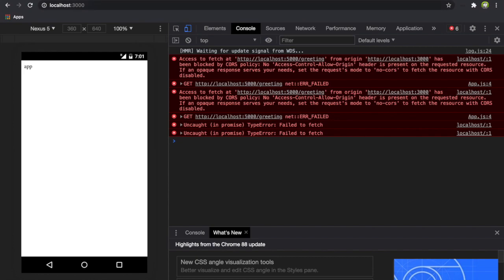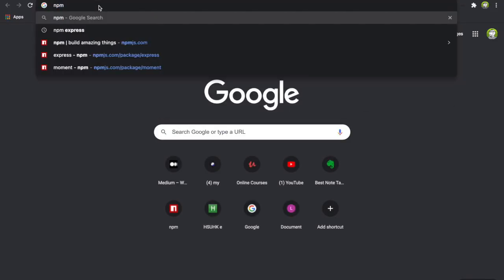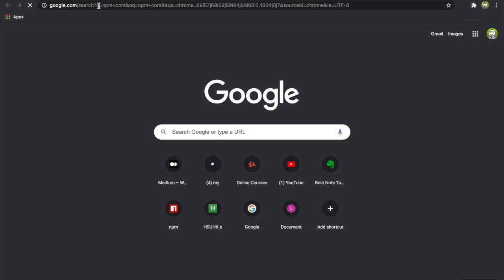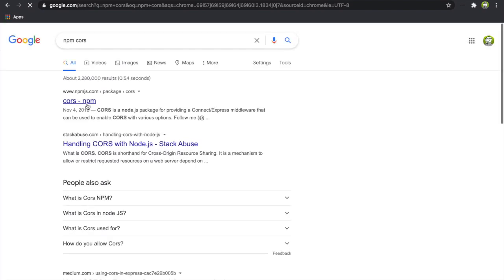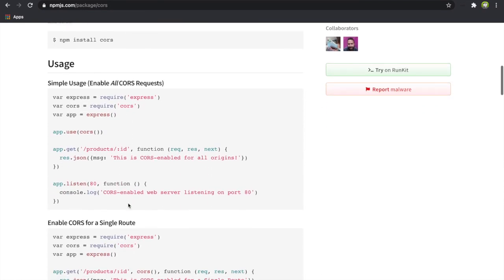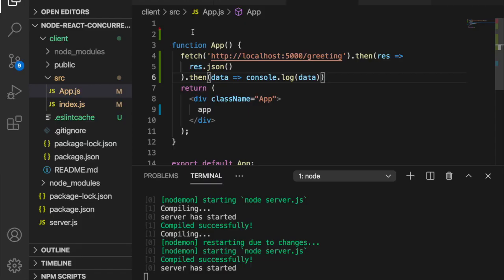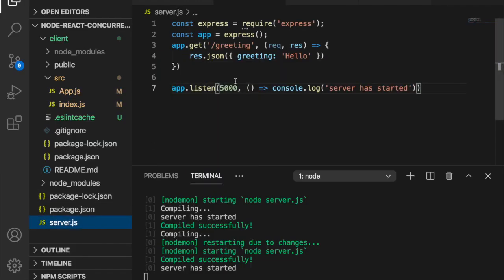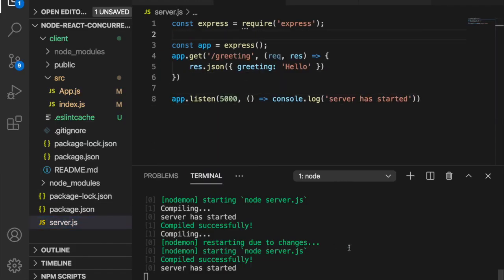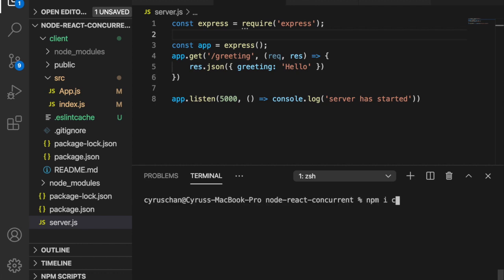To deal with this problem in the development mode, we need another package called CORS. You can see the instruction here. We copy this and go to the top of the server.js. We have to stop it and run npm i CORS to install this package.